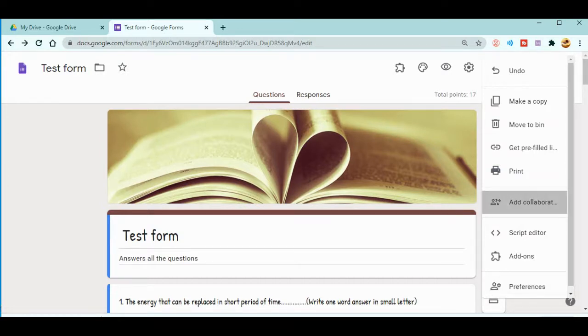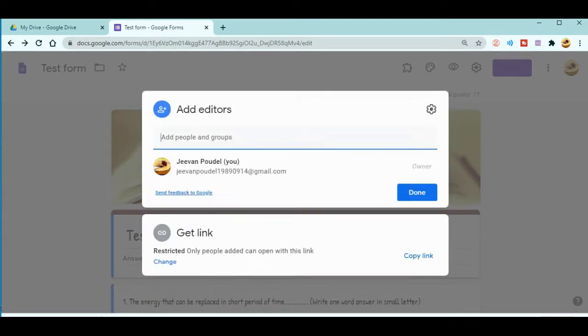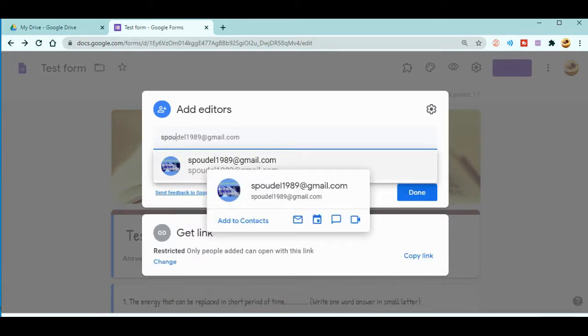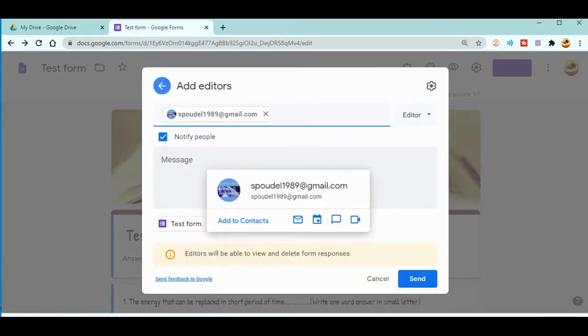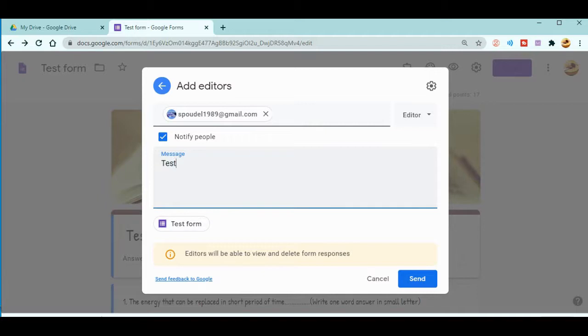When you click 'Add collaborators,' a new page will pop out and you are supposed to add the people over there. What you can do is enter the Gmail ID of that person. Now I'm entering my own. After that, you can write a message. Let's say it's just a test form for video.